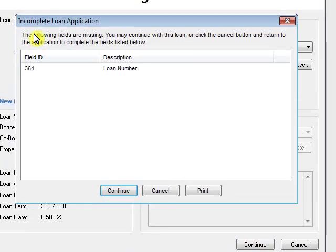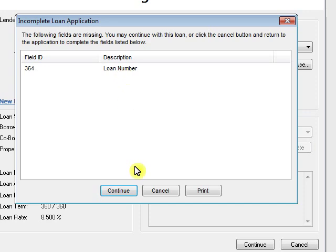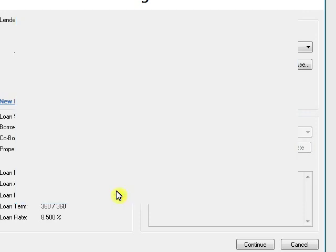Now it'll tell you if it's an incomplete application. For instance, this one's missing a loan number. But these aren't really important. You can feel free to continue through these.